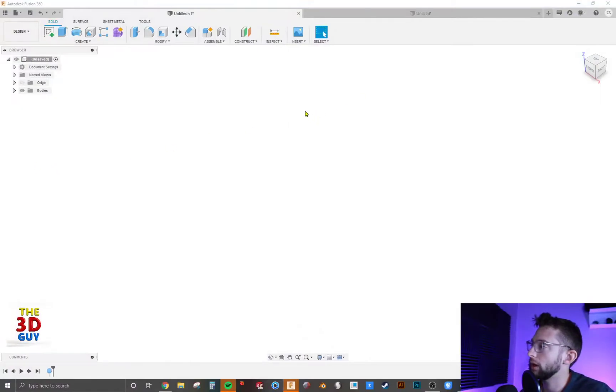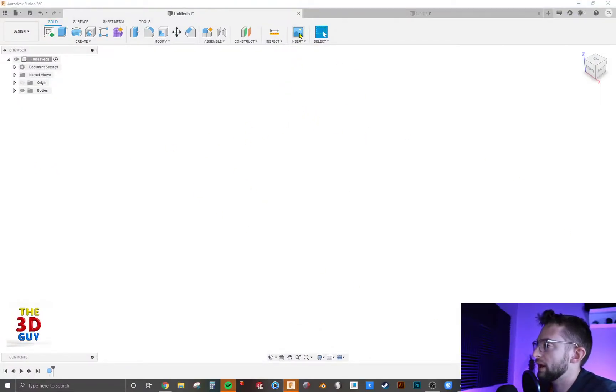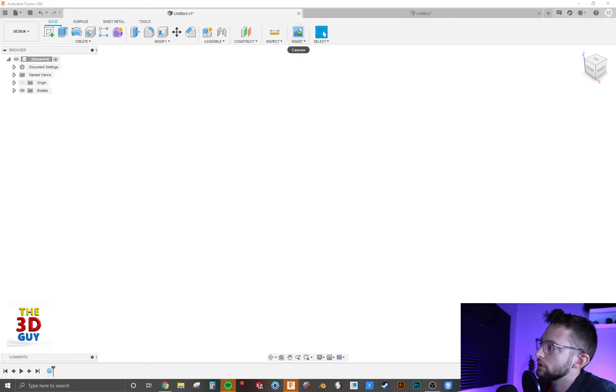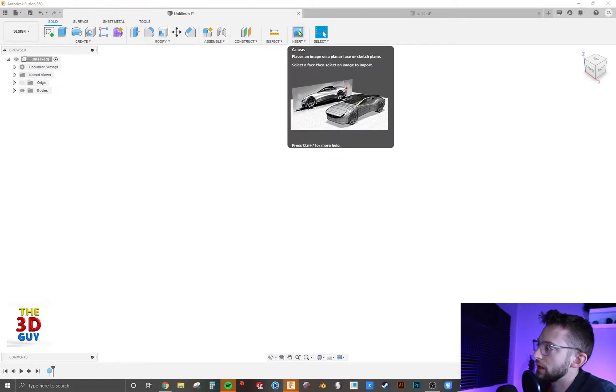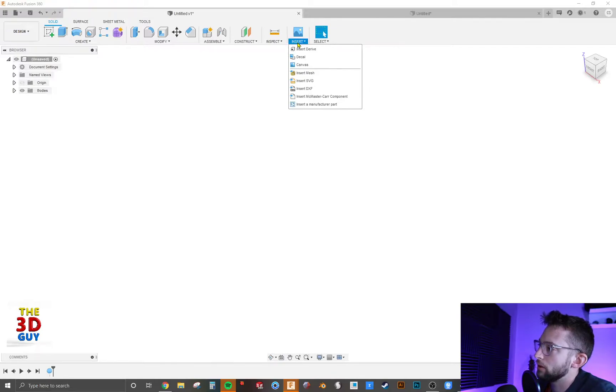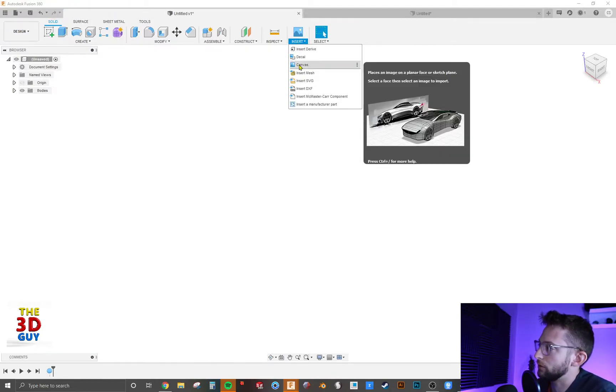So we will jump on over and I have Fusion 360 already opened up. We have right here it says insert. You can either click right here which is just the default for canvas, or you can even drop down and also click on canvas.